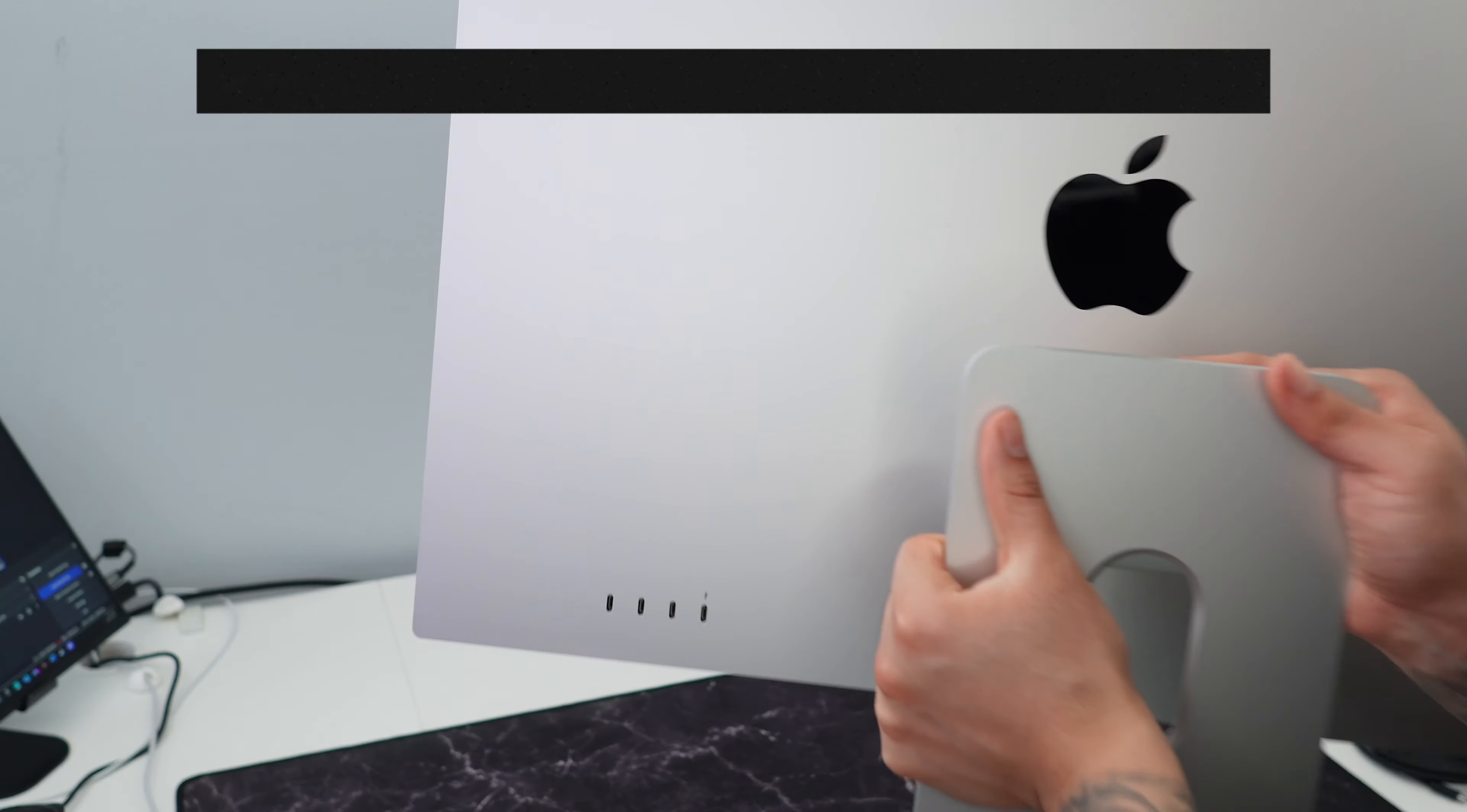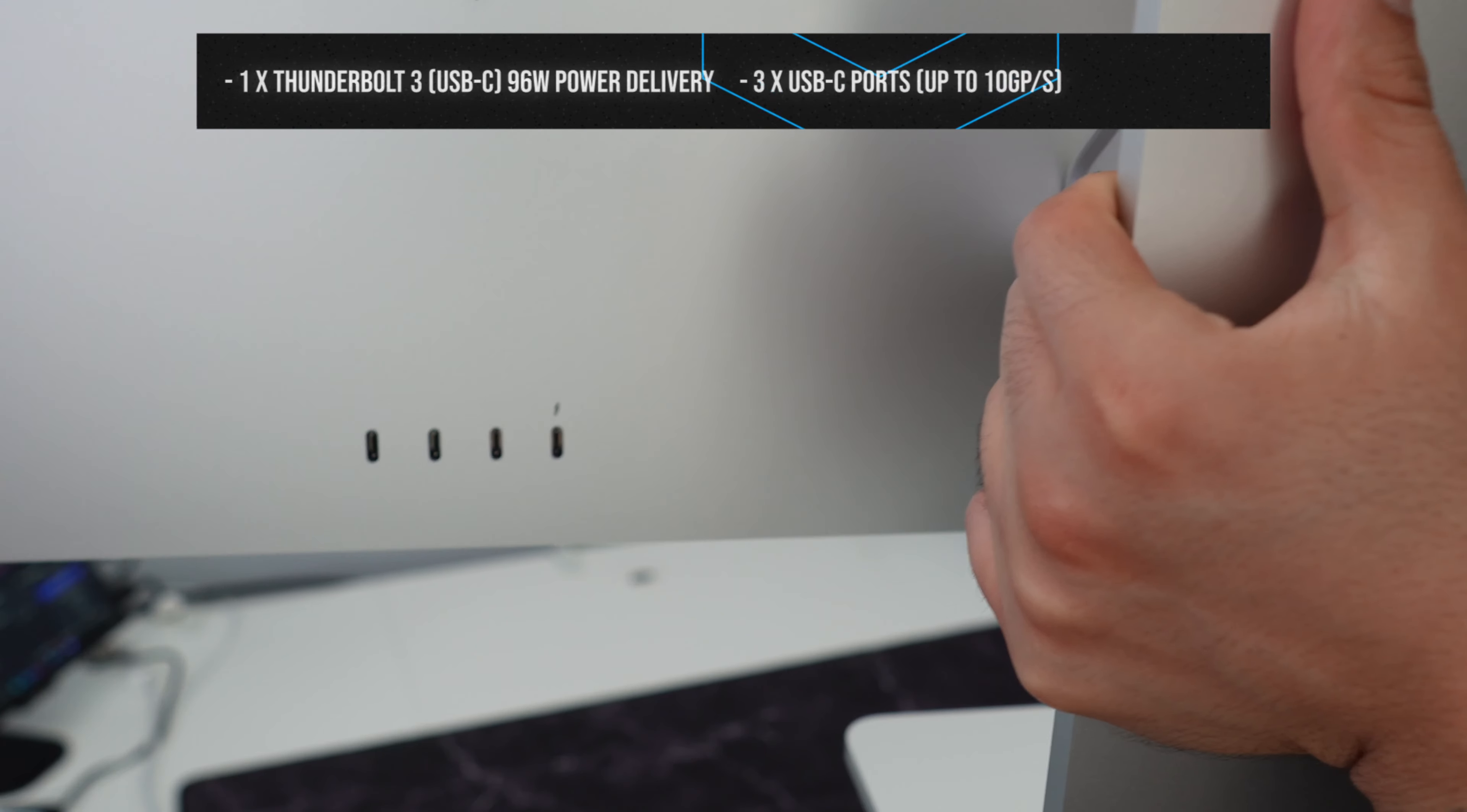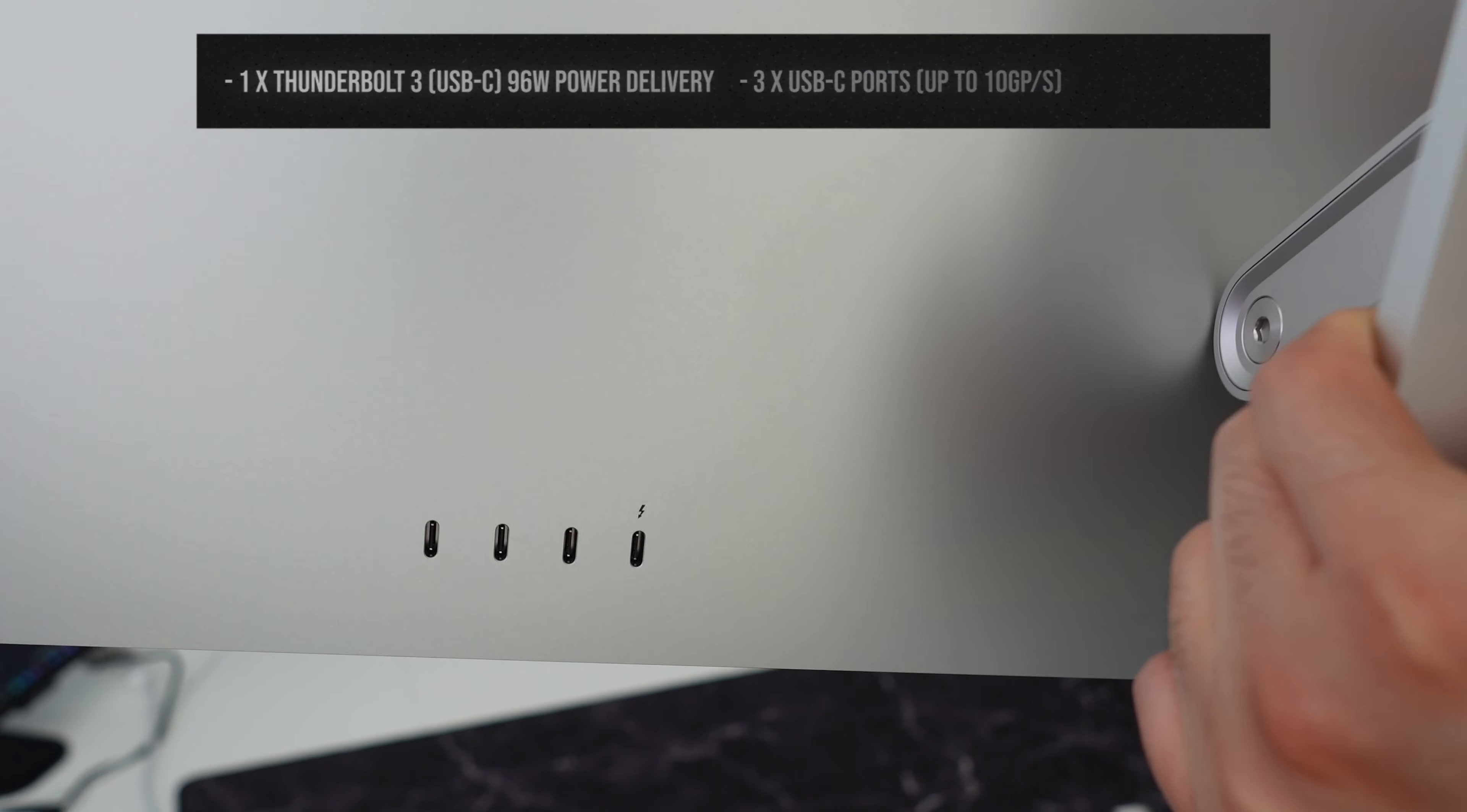As for inputs, we have one Thunderbolt 3 connector with that little lightning bolt and three additional USB-Cs.